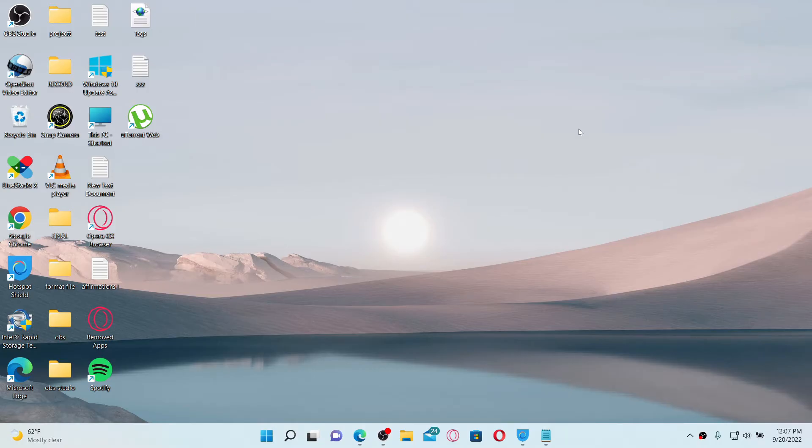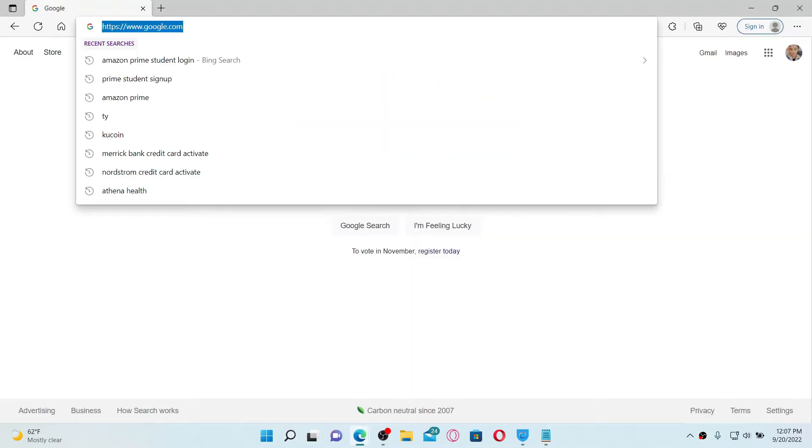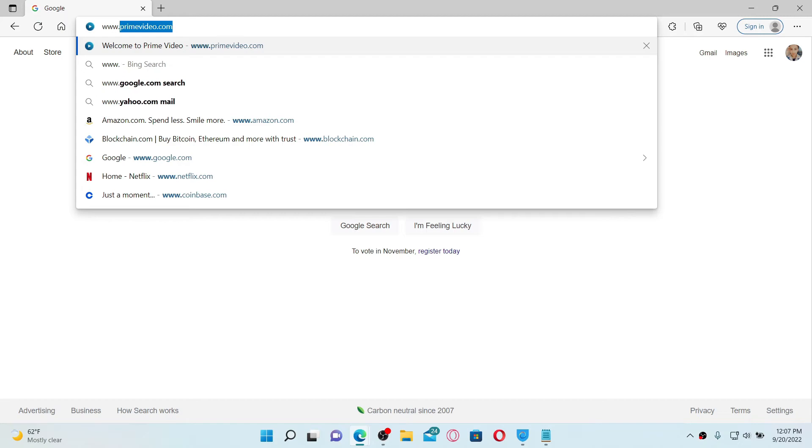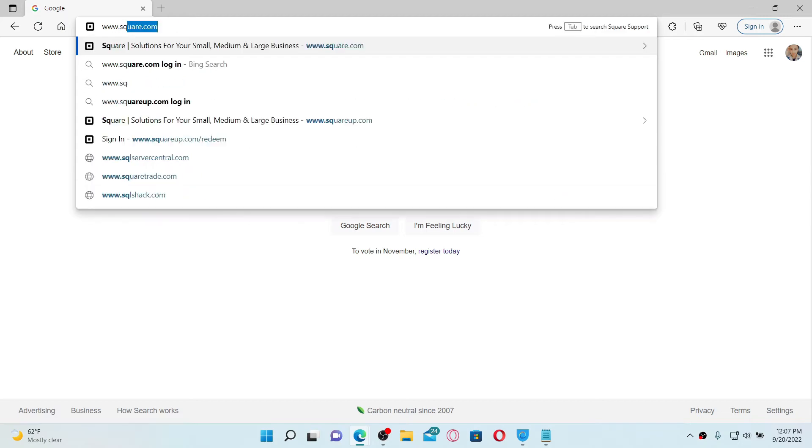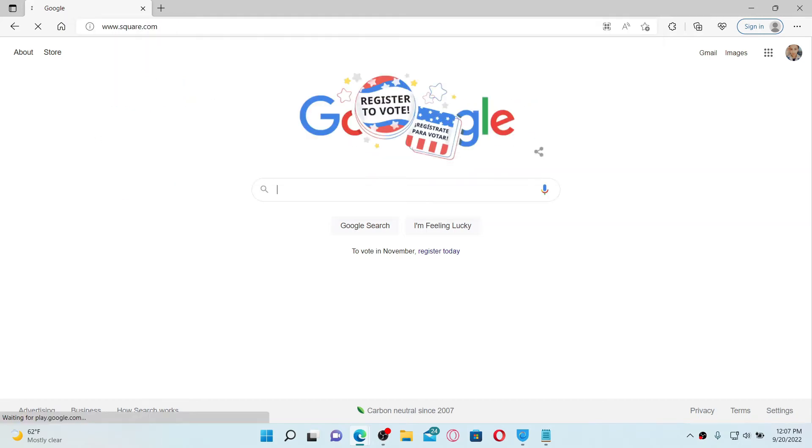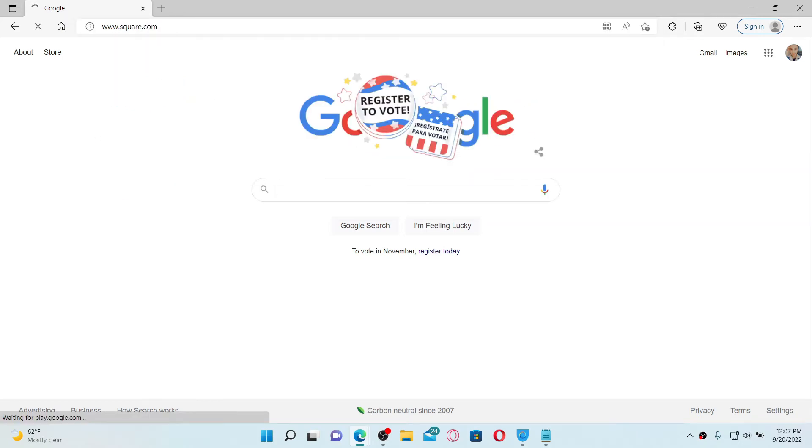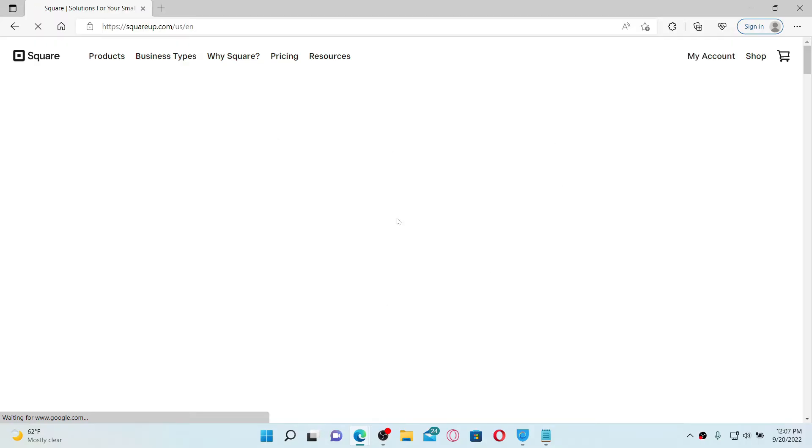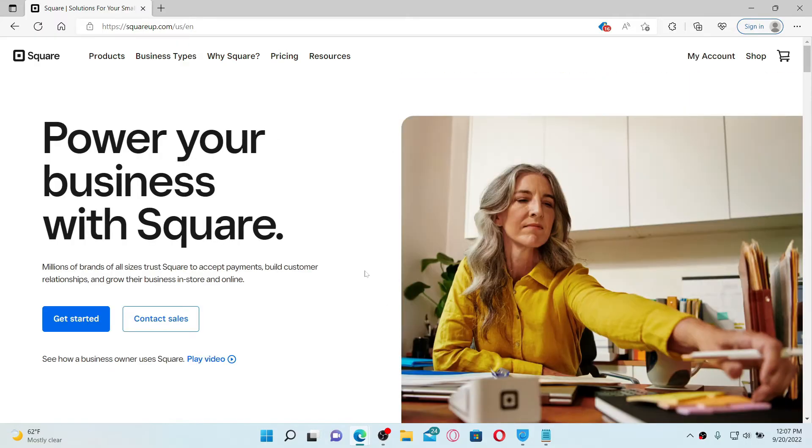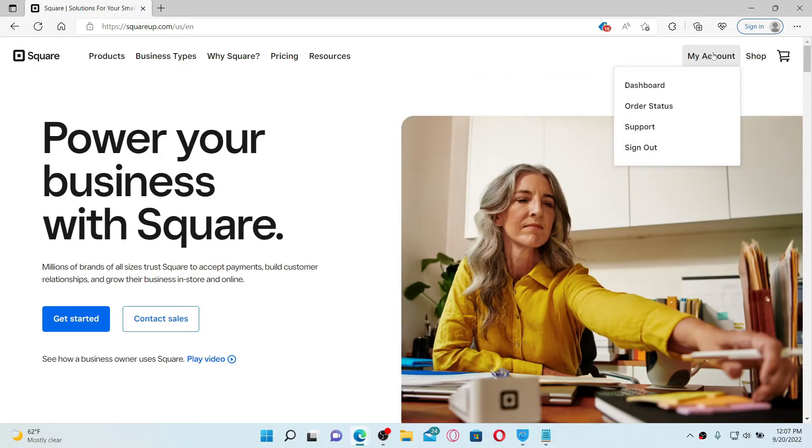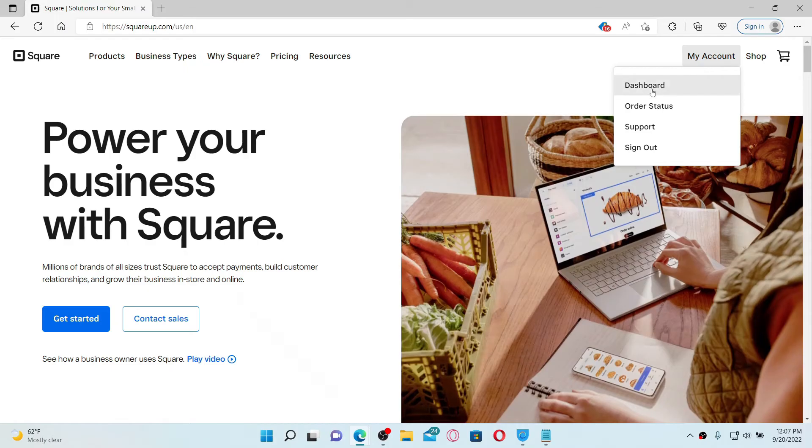If you want to add tags on Square up, then first open up a web browser. In the URL box at the top, type in www.square.com and press enter on your keyboard. Make sure that you are logged into your Square up account. Once you are logged in, mouse over to the My Account tab at the top right, click on the Dashboard option from the pop-up.